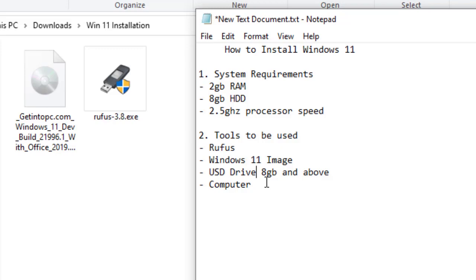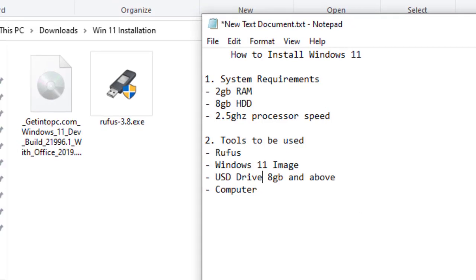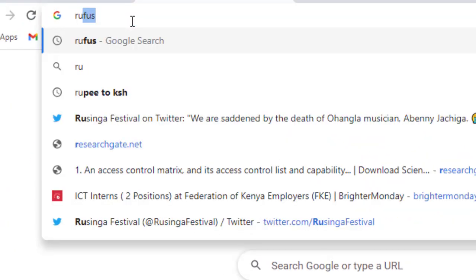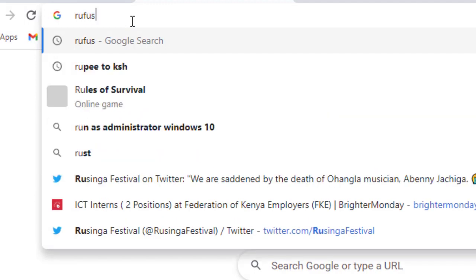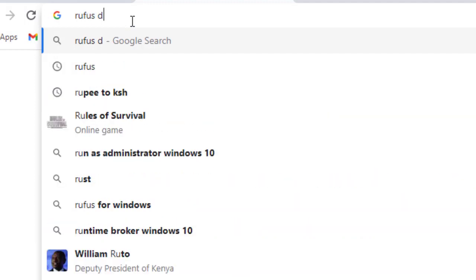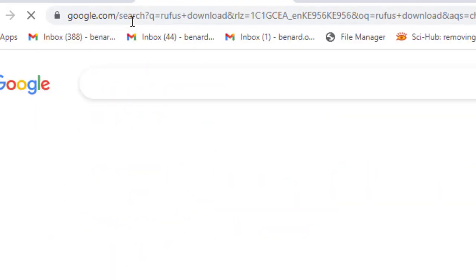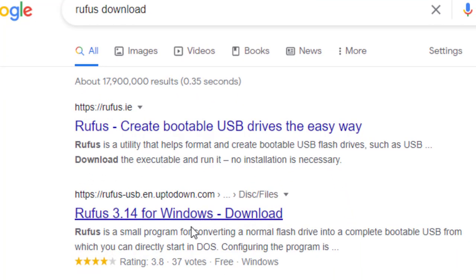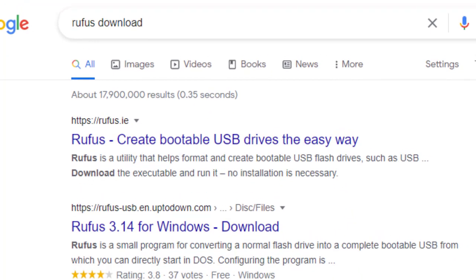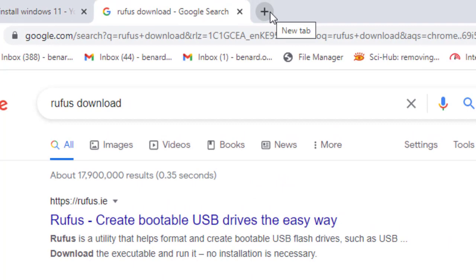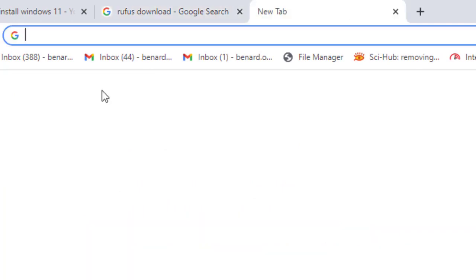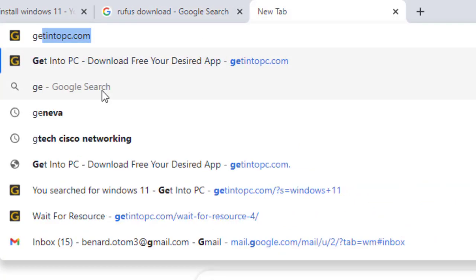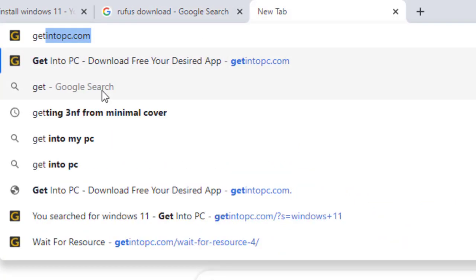Whoever is having any trouble downloading Rufus or Windows 11 image, I'll demonstrate it very fast. For the case of Rufus, you just come and type Rufus download and hit enter. Here it is, you can download it from this point.